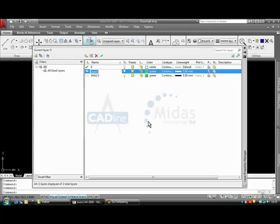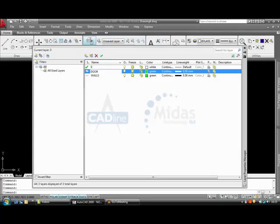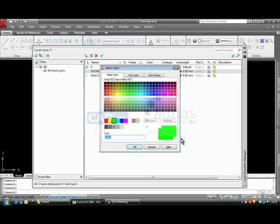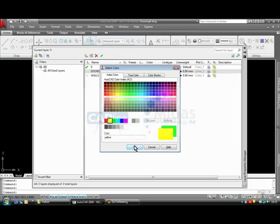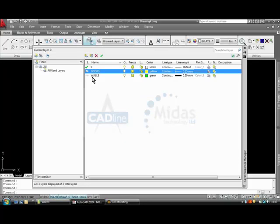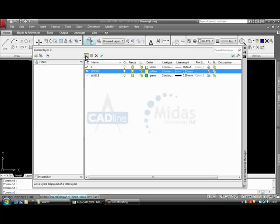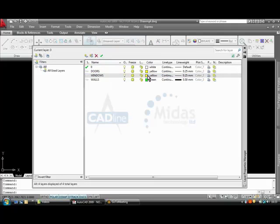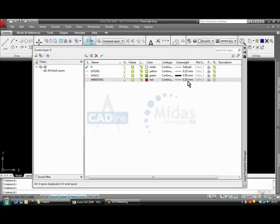I am also going to set a layer for my doors. I am going to show that on yellow and the line weight I am going to set at 0.25. And just one more, a layer for windows. That one I am going to give red and also 0.25.